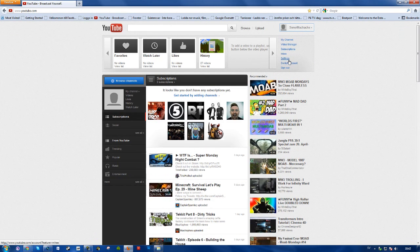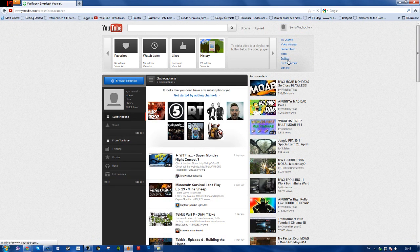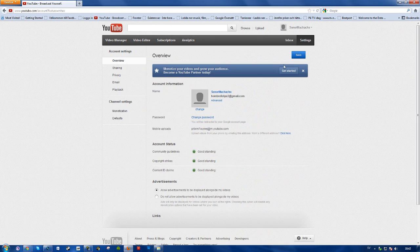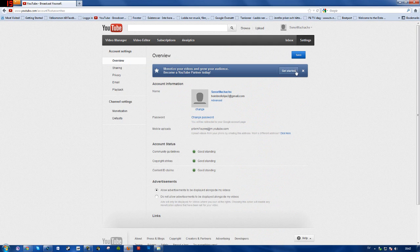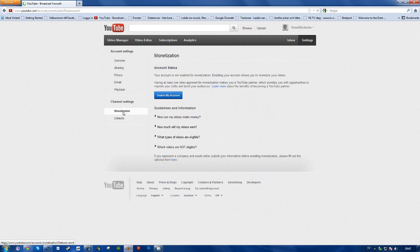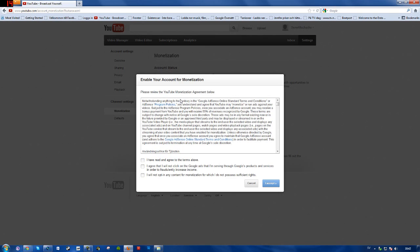Let's go to our settings, monetization and enable my account. As you see, I think it's probably just with Google Chrome. I managed to enable monetization with my first accounts but for some reason it just stopped working.